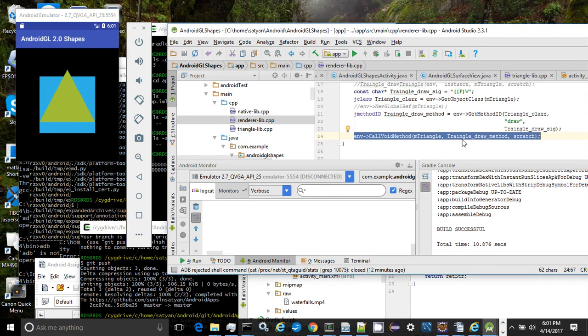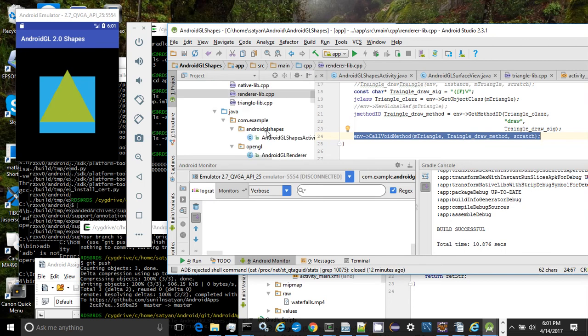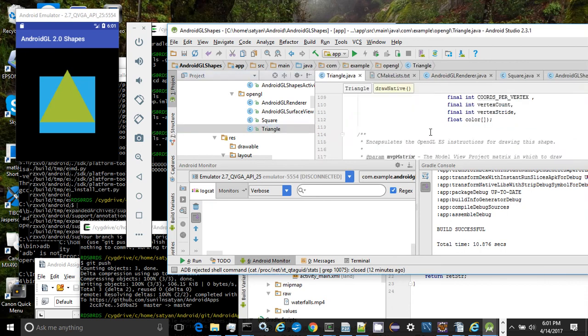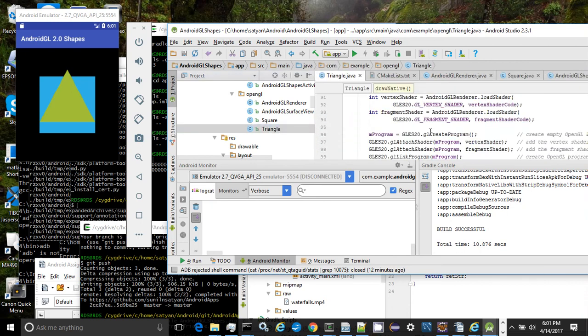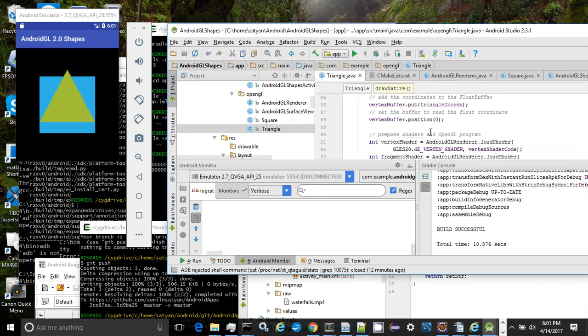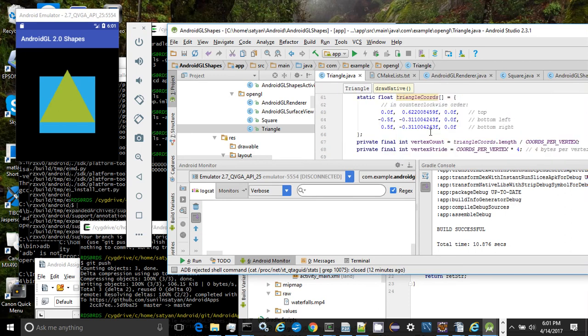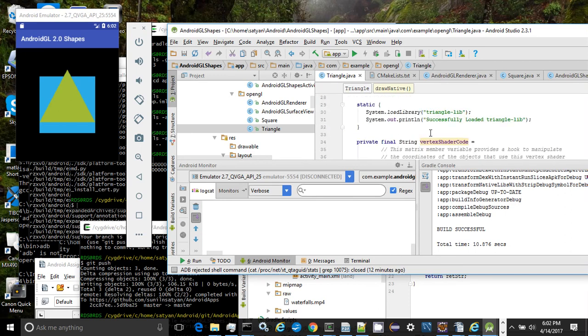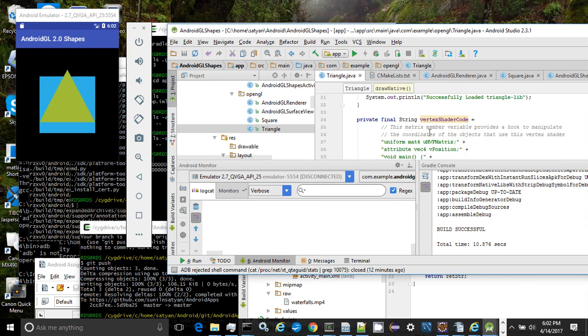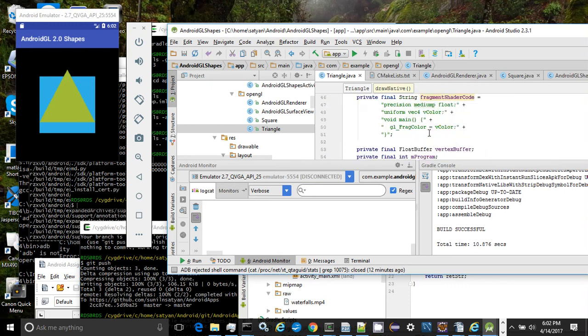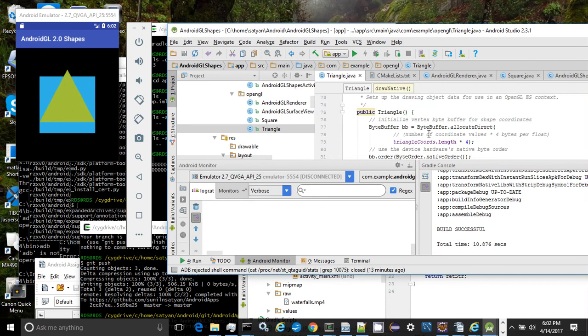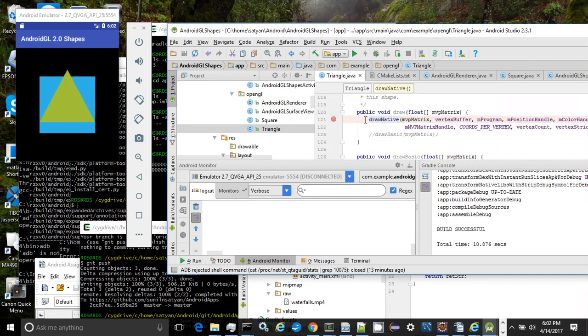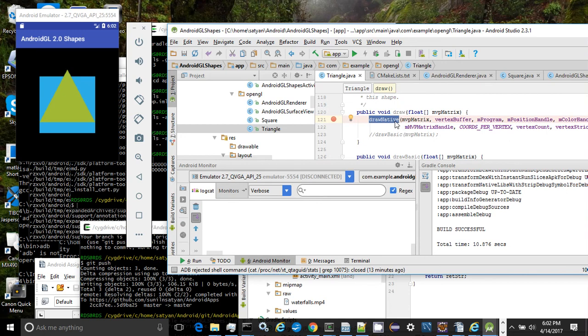Let's look at the triangle class. The triangle class has a native module triangle lib that is loaded upon first reference. When the draw method is invoked from the Android GL renderer native JNI library that we just talked about, the draw method in turn delegates to another draw native method declared within the triangle and passes all the required arguments.